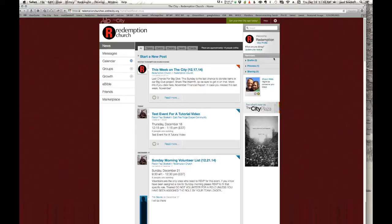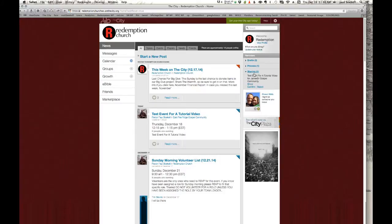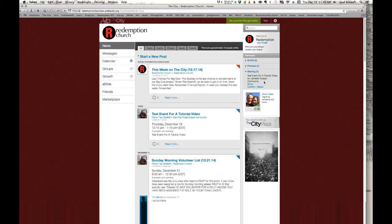But if you haven't, when you're logged into the city, you'll see over here on your reminders a dropdown that says sharing. And okay, so you can look here. It says test event for a tutorial video for James Drive Gospel Community Group has been shared. So you can show that if you want to. You can click this button that says show.